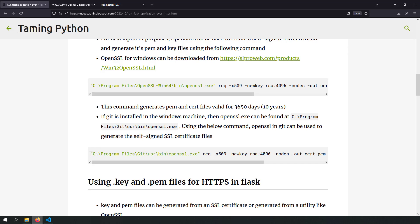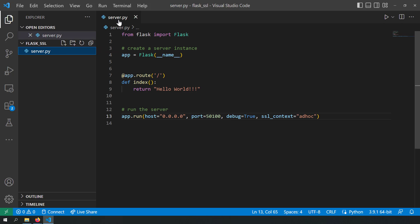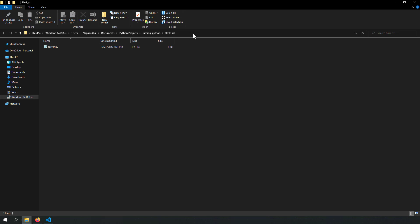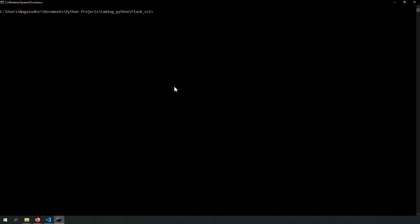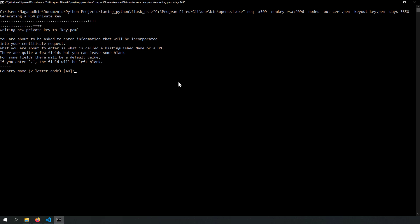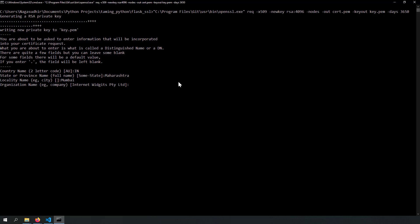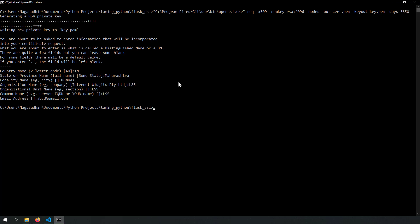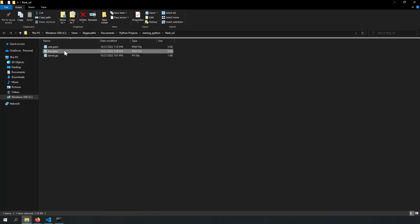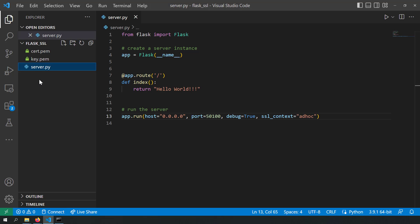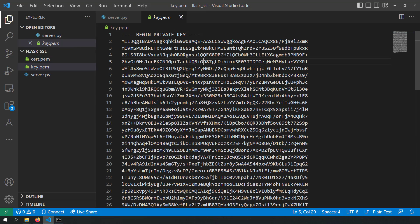Since I have Git installed, I'll use that command. I'll copy it and go to the folder where server.py is present, open a command prompt, and paste the command. Clicking Enter generates the RSA private key and asks some questions: country name, state, city, organization name, organization unit, common name, and email address. Now I have two files: key.pem and cert.pem in my folder. cert.pem has all the certificate data and key.pem has the private key data — both are required for SSL.